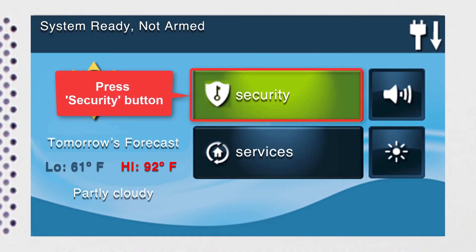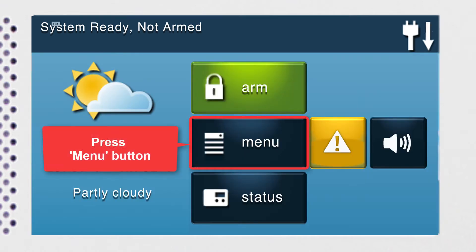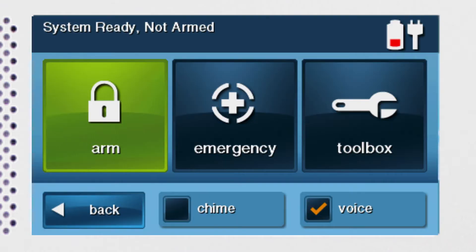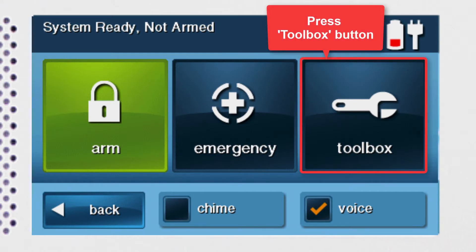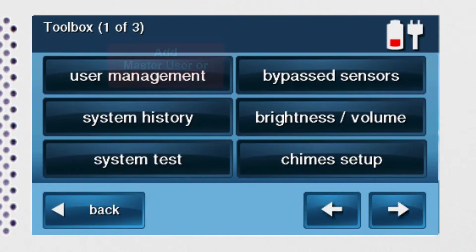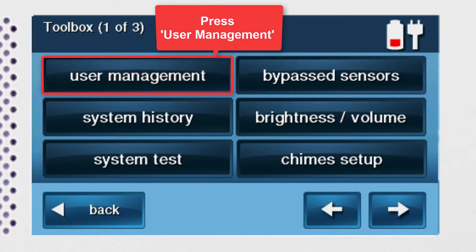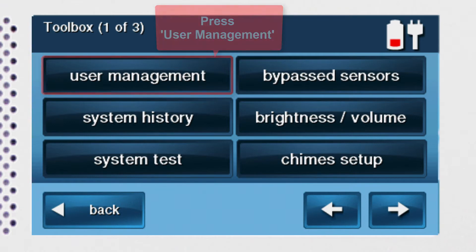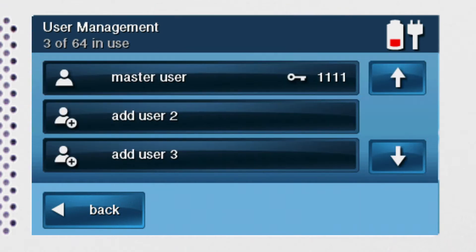Begin by pressing the security button located on the home screen. Then press the menu button. You'll then press the toolbox button. Then enter the master user or installer code. Next, press user management and you'll see a list of your current user codes.